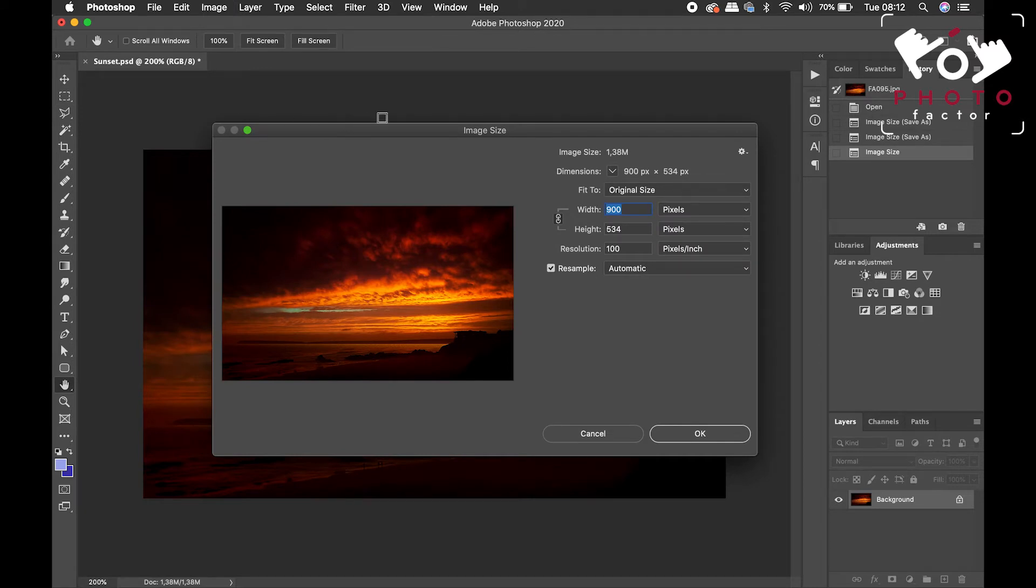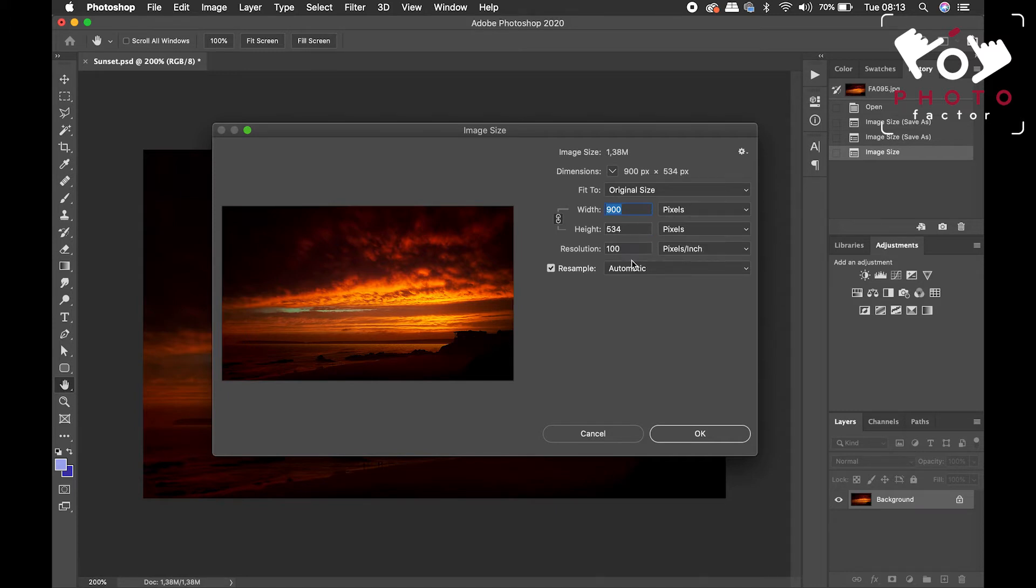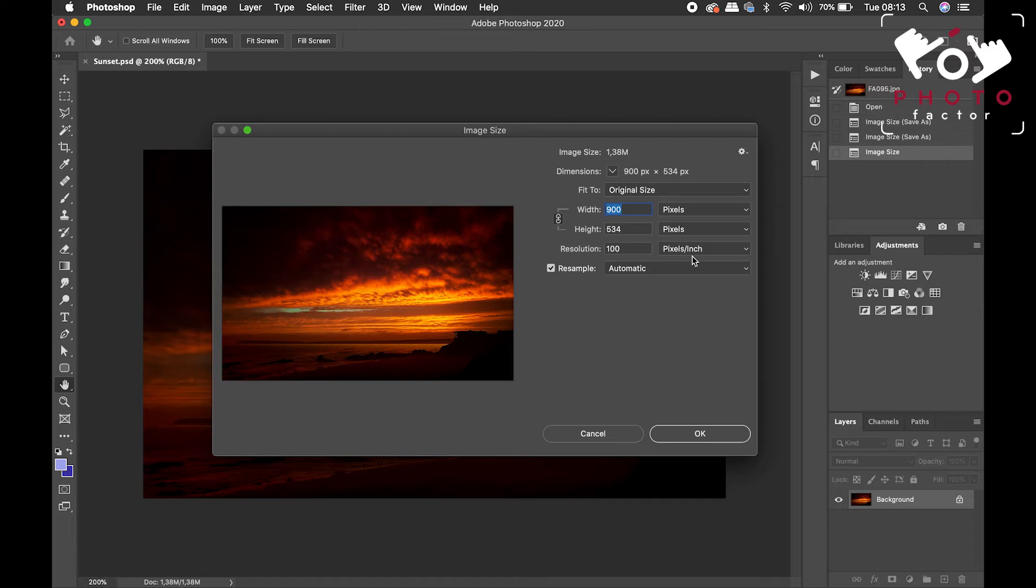So we can see here, we have an image that is at 900 pixels across, and 534 pixels in height. And we have a resolution here of 100 pixels per inch. So what does that mean?